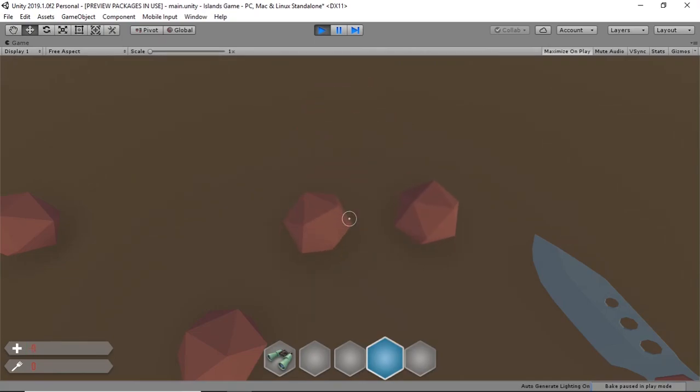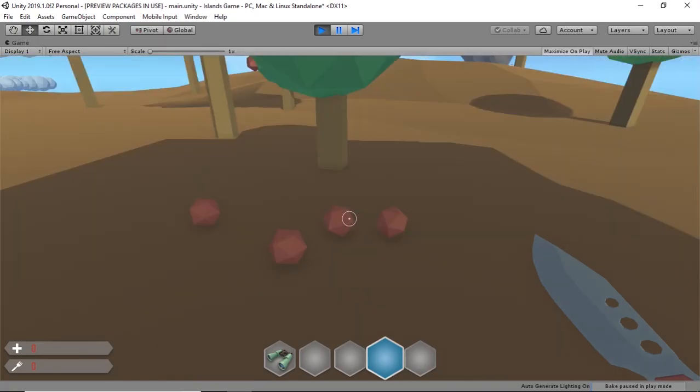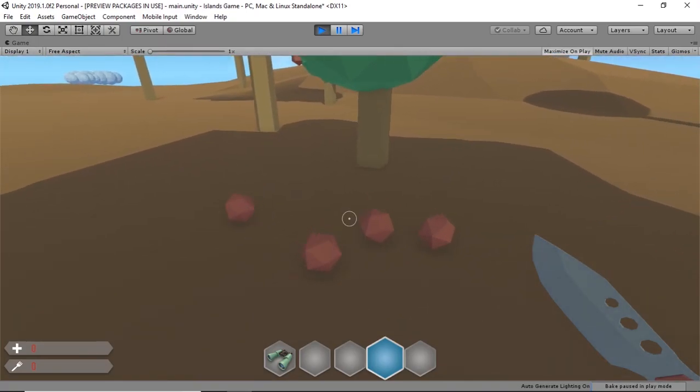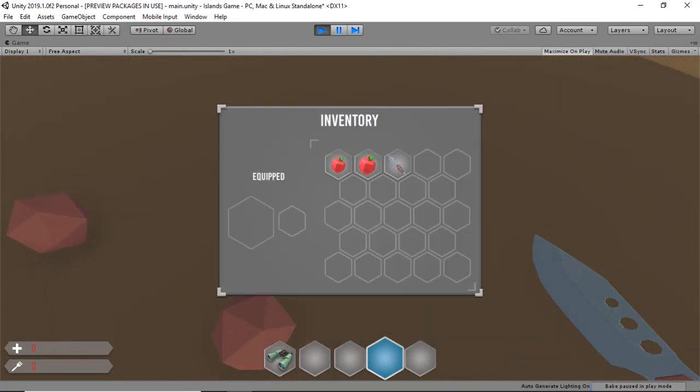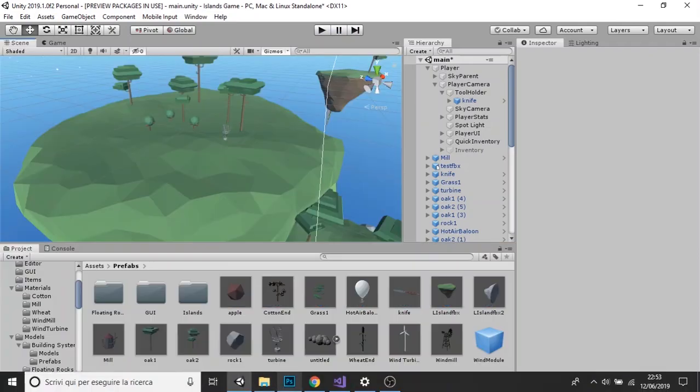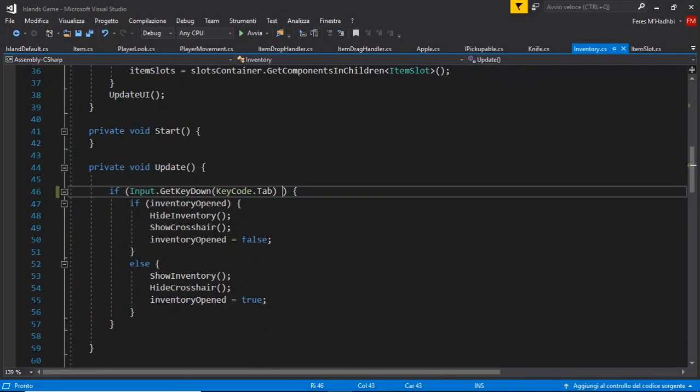At some point I saw that when the inventory was open, the raycast wasn't disabled, so it was able to pick an item while throwing one.